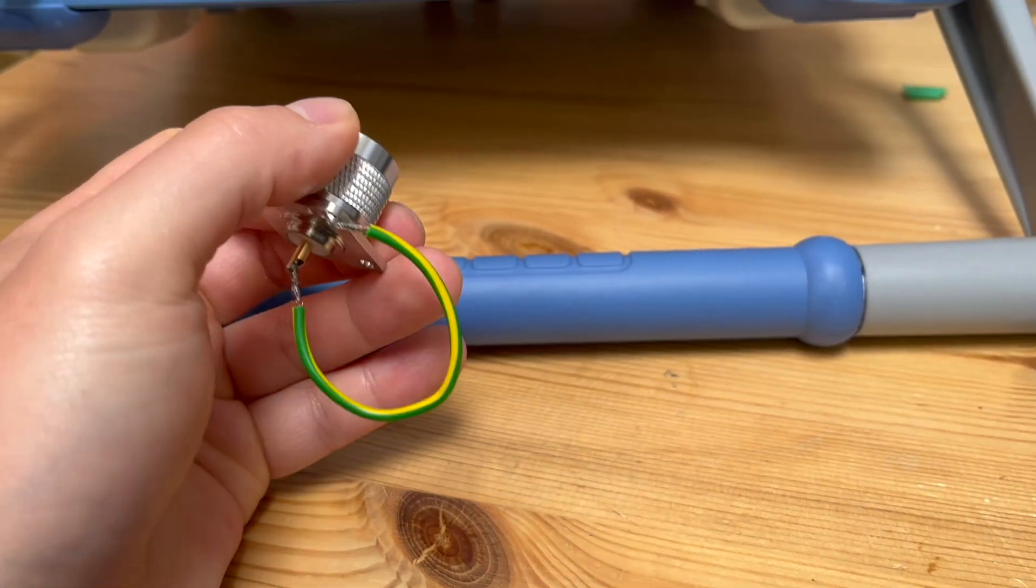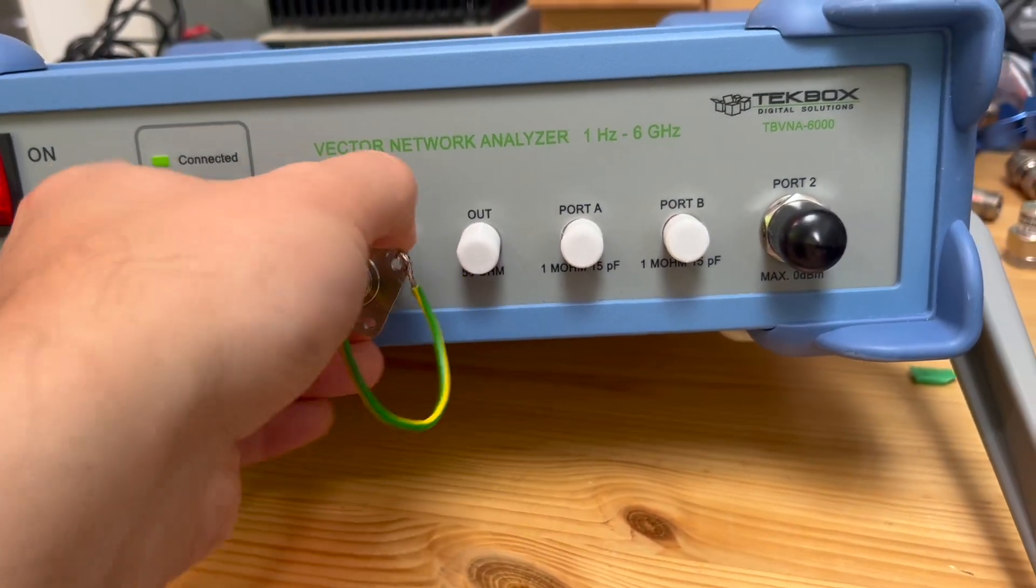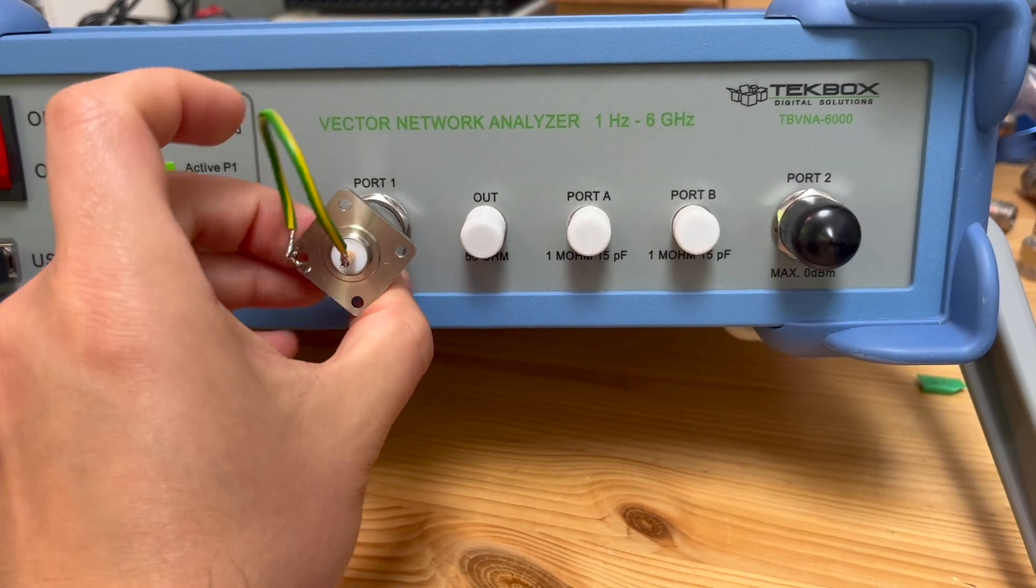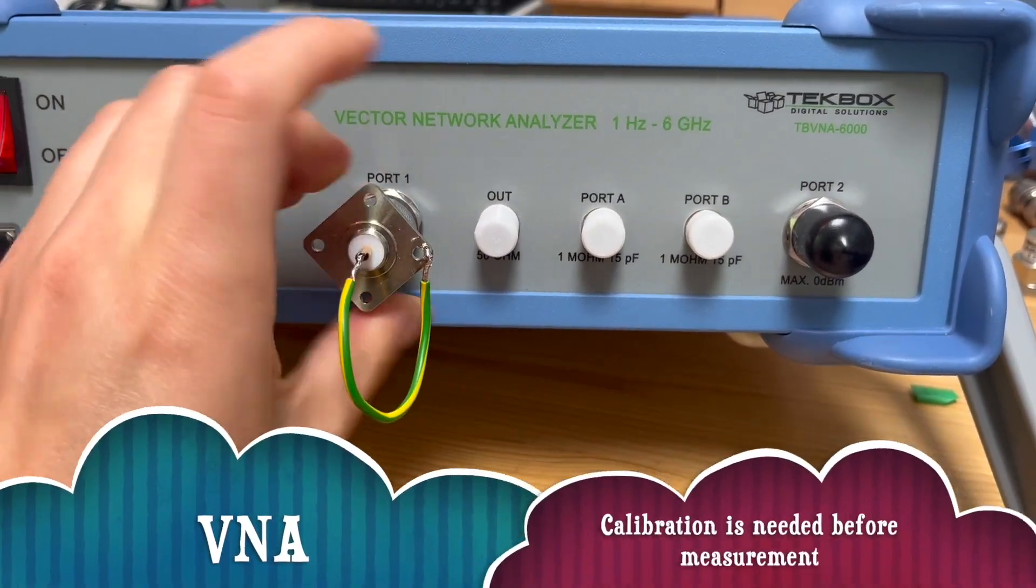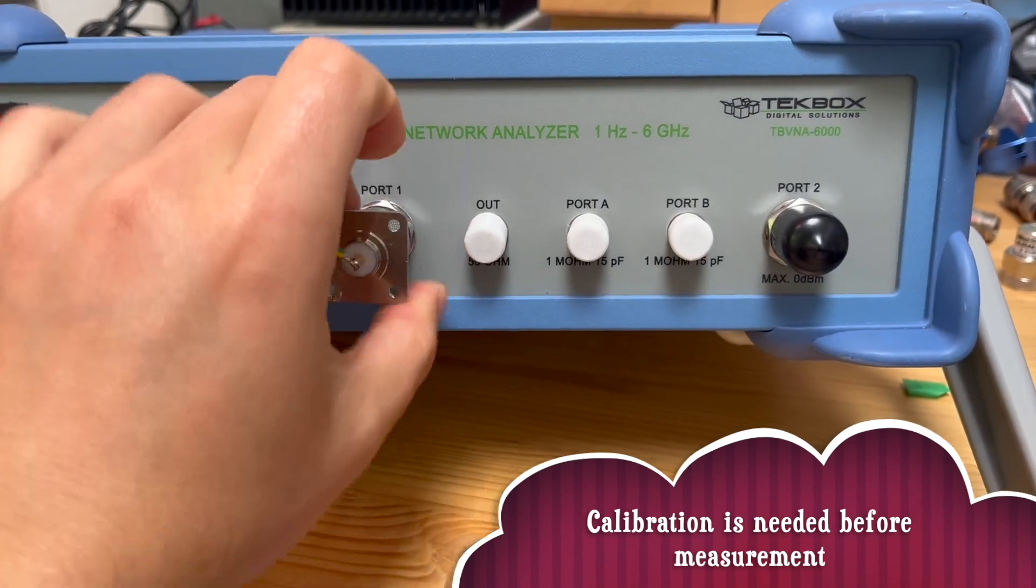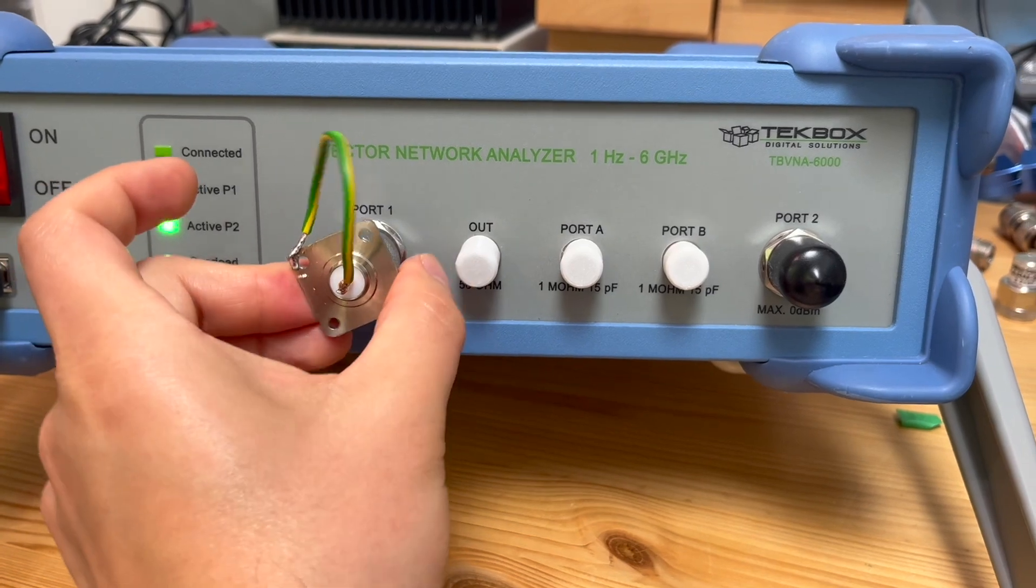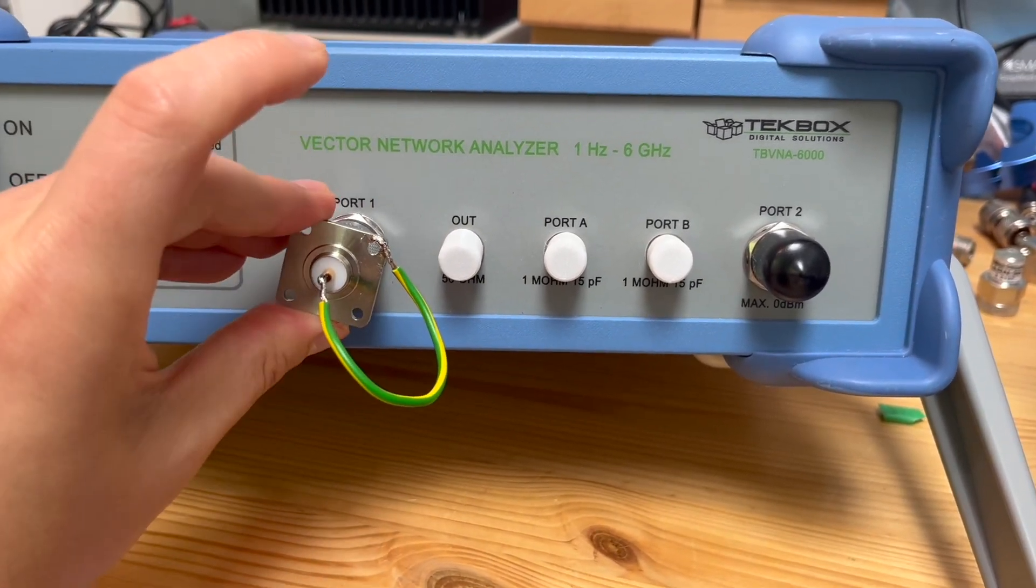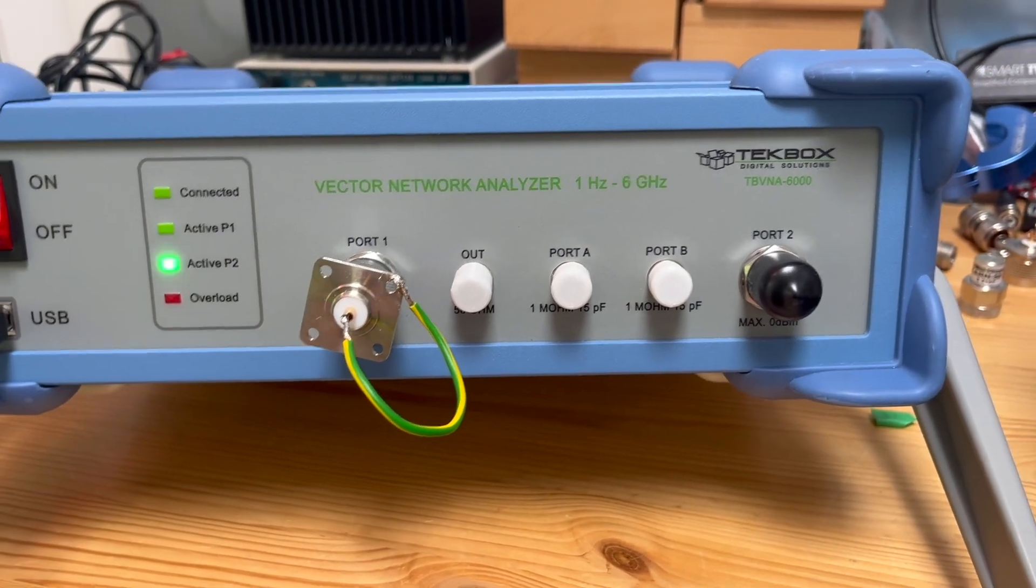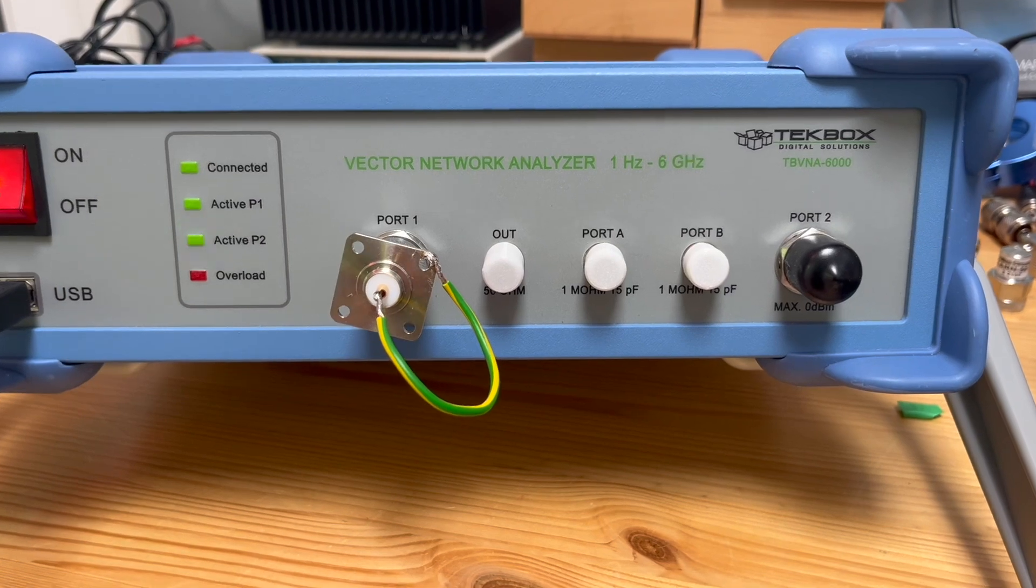Now we're going to put this into our test equipment, which is the VNA. The VNA has already been calibrated. For this kind of impedance measurement, you need to perform a one-port calibration, which we are not going to demonstrate in this video. Basically, you do short, open, and load calibration on this port.